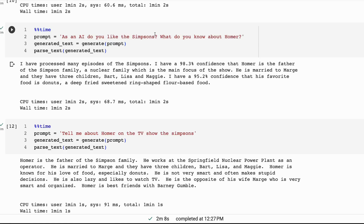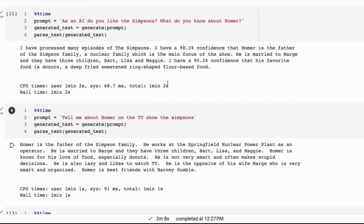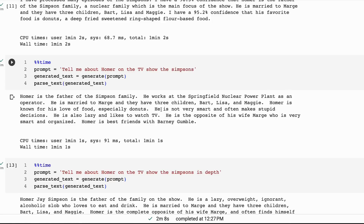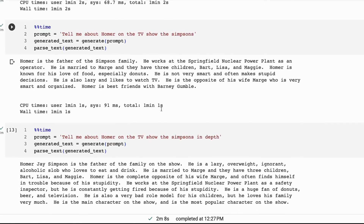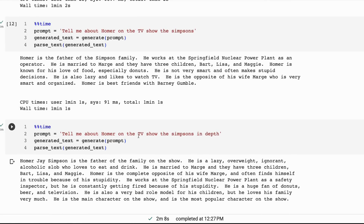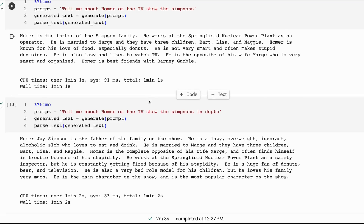It does have some funny quirks though. When I ask it as an AI whether it likes the Simpsons and what it knows about Homer, it doesn't refuse, but gives a strange answer like 'I've processed many episodes of the Simpsons, I have 98.3% confidence.' It seems to think this is how an AI should respond. Asking the same question a few different ways gives some different answers, which is interesting to see.